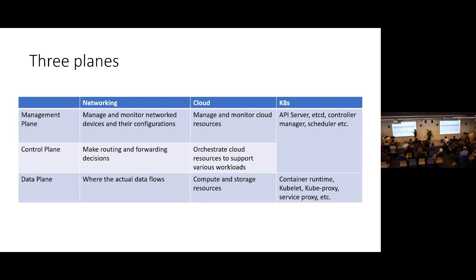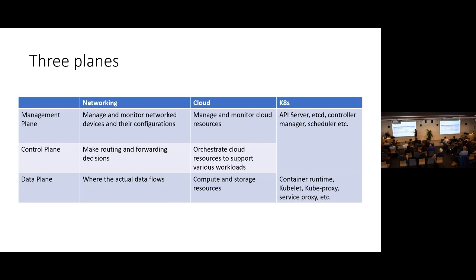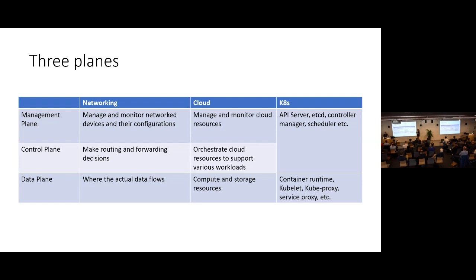In the cloud world, the concepts are a little different. When we talk about management plane, we talk about how you manage cloud resources, how you manage virtual machines and put them together as a computing environment. The control plane orchestrates those resources into a platform on top of which you can deploy different payloads. At the bottom is the data plane where the actual compute and storage happens, like Azure compute and Azure storage.